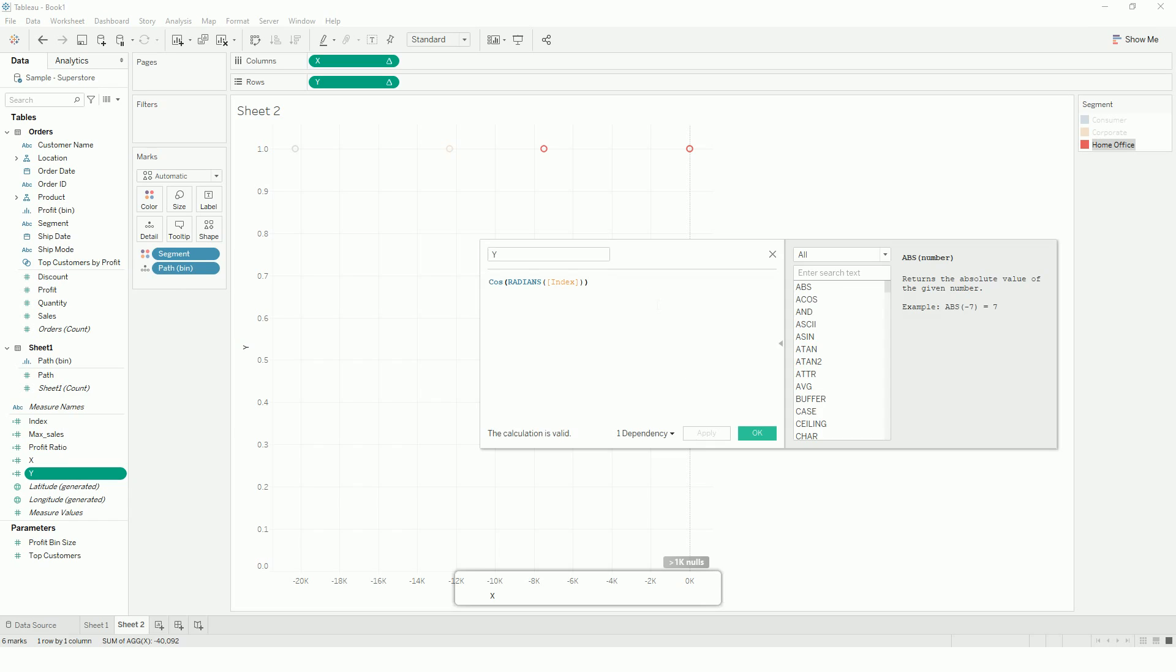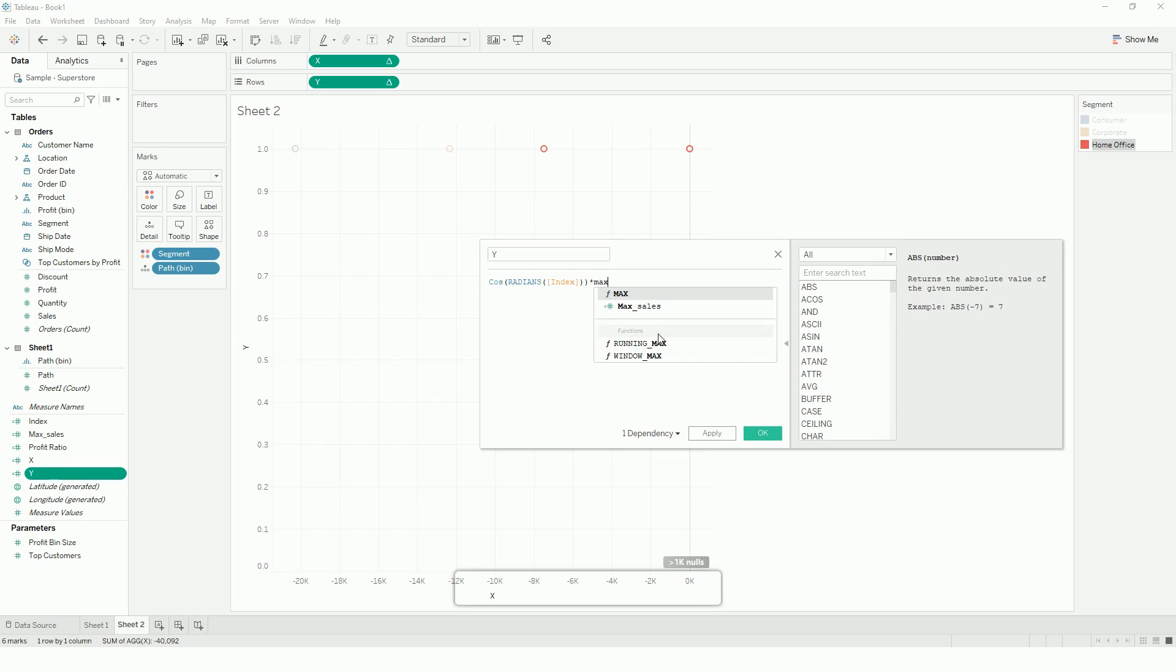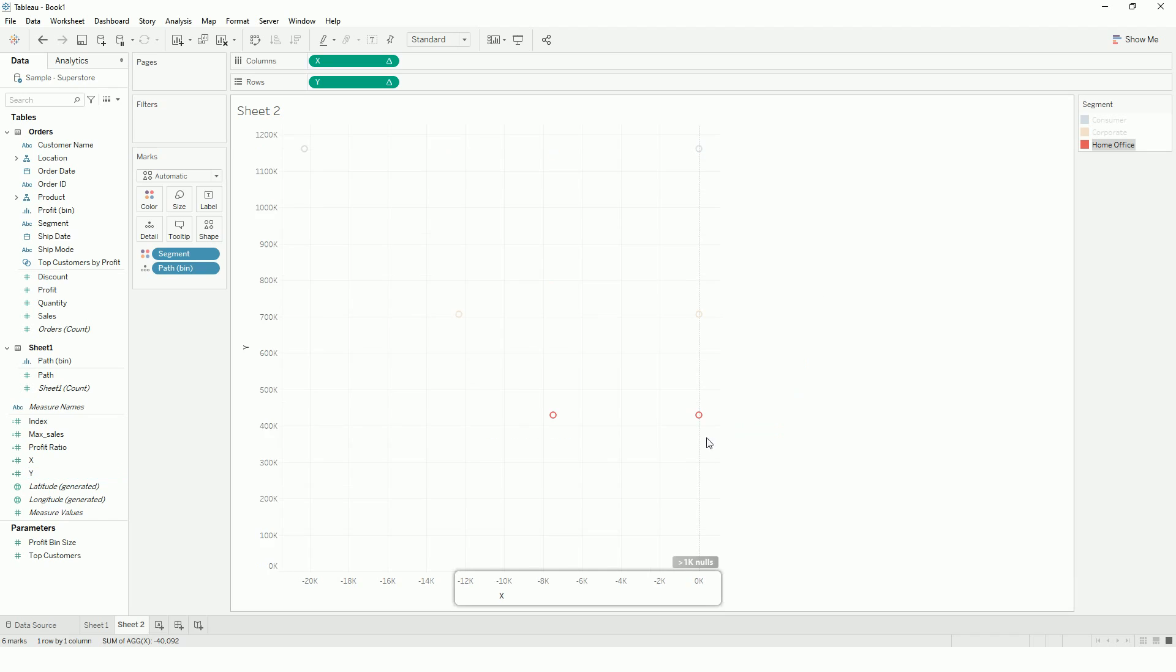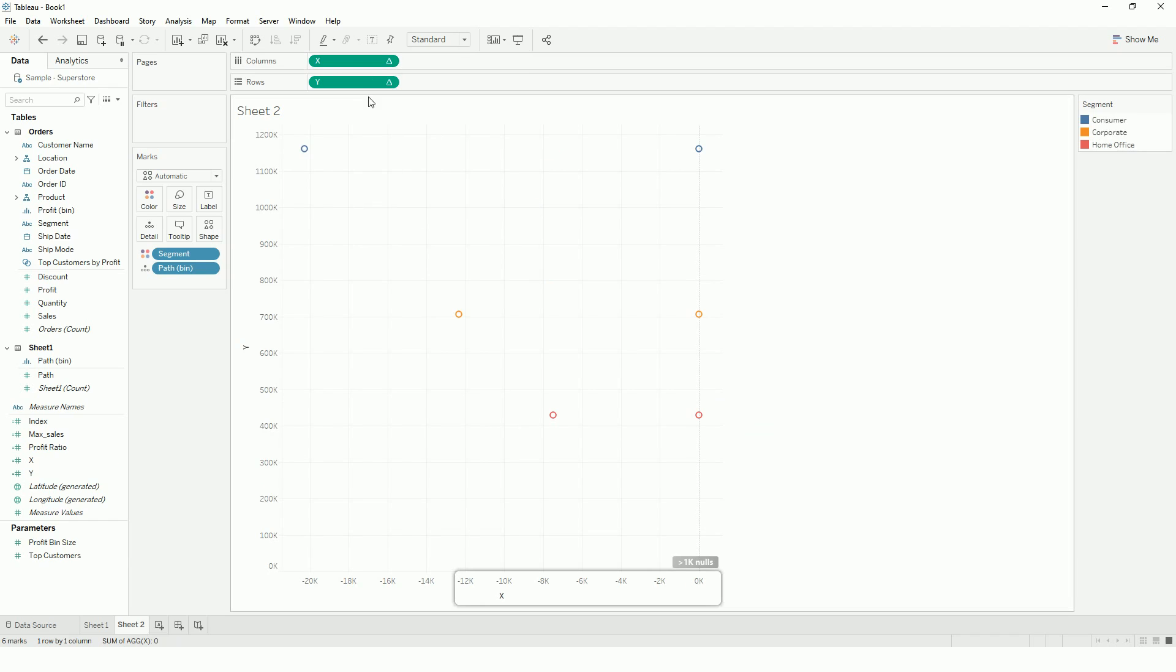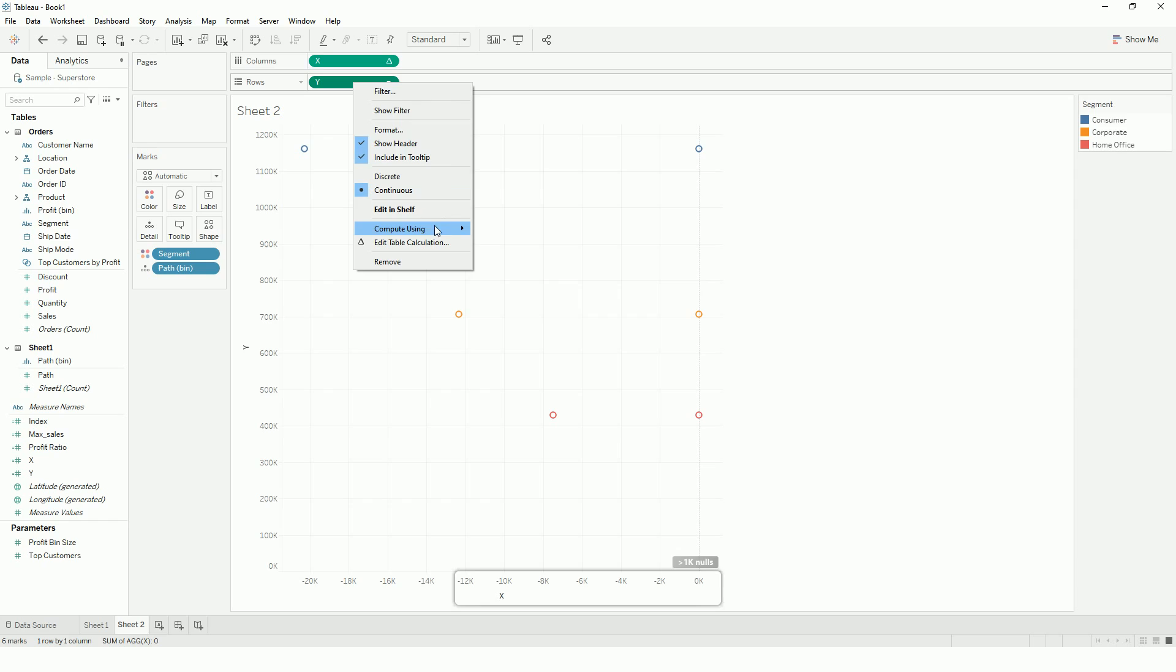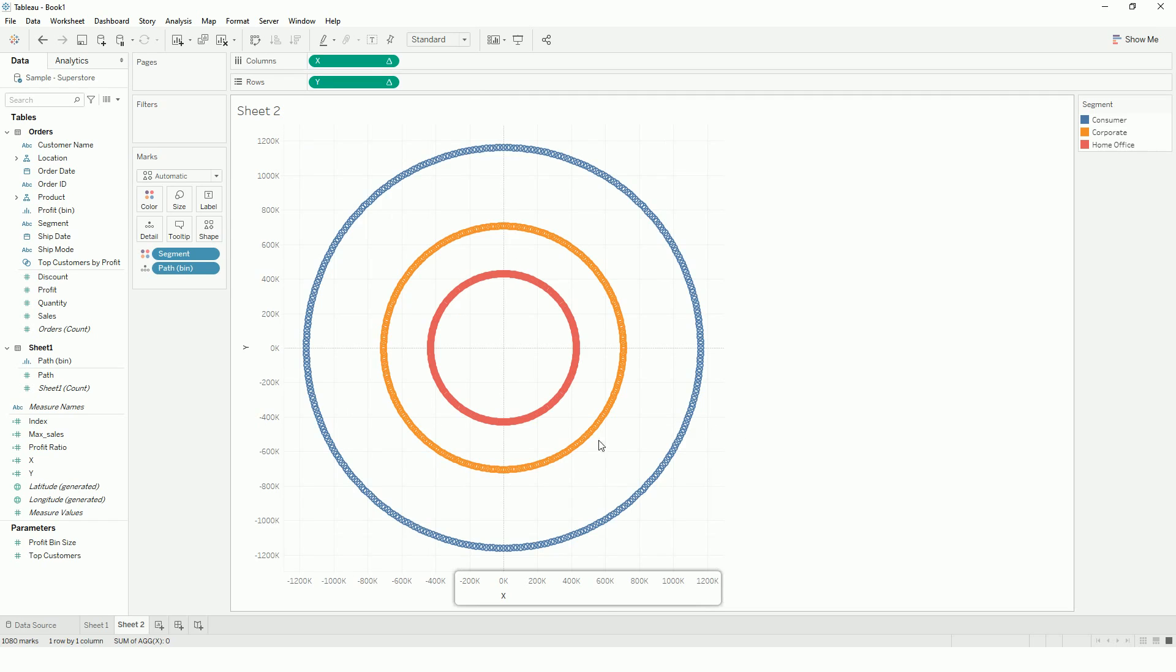So I will multiply it with both my x and y calculations. Max sales. So the view is broken since the calculation is modified. So we again have to tell Tableau to calculate compute using the path. So once we do that, there we have all the circles.